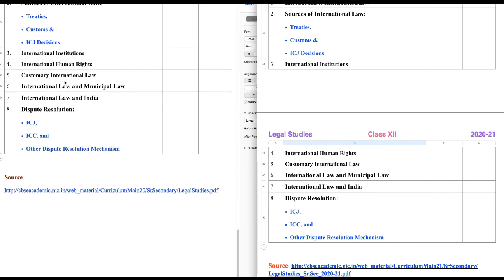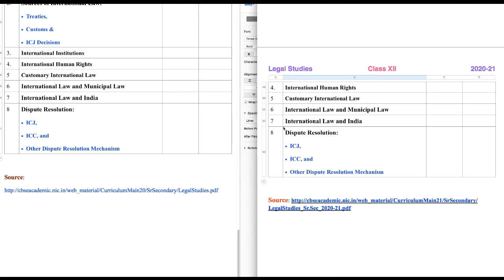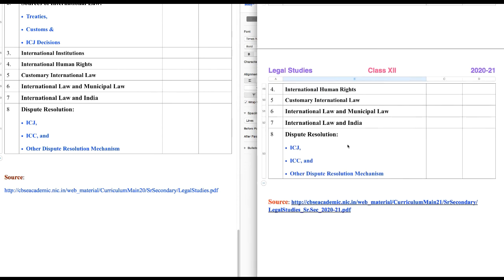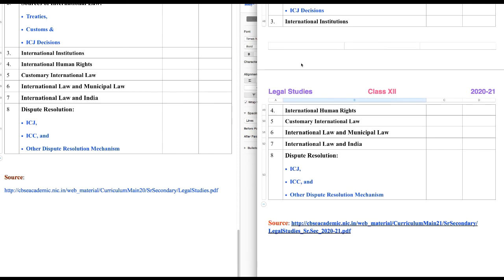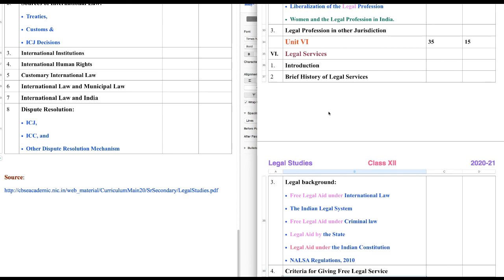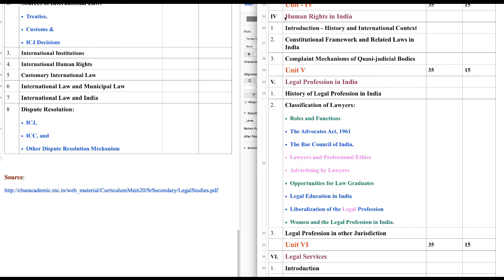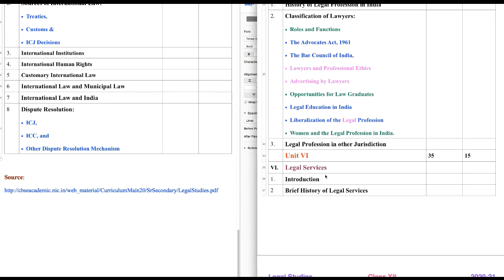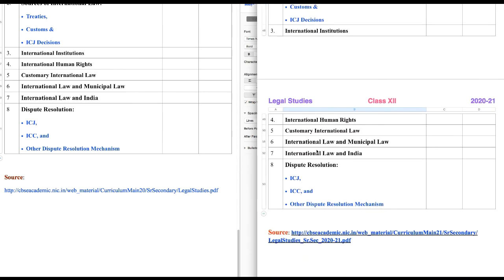The rest of the chapters, as you can see, have no highlights — so they are literally the same as last year. Let's check the subject matter: International Institutions. You know United Nations, WTO, WHO — these are the international institutions, and we will be discussing them briefly, not in detail. International Human Rights — as we have seen the topic of human rights in Unit 4 under History and International Context, this is something like the same, so it is basically a revision and repetition of the same thing.